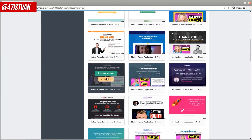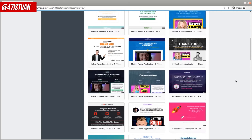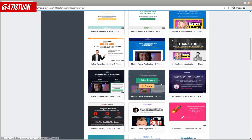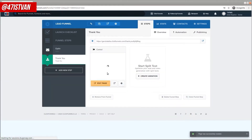In our case, on the opt-in page, we said that if they fill in their email address, they are going to get a video. Let's say your goal is to get the leads to watch your video, and after watching the video, to get them to call you. Then, for example, this page can be a good option. For now, let's use this one and simply select that template.